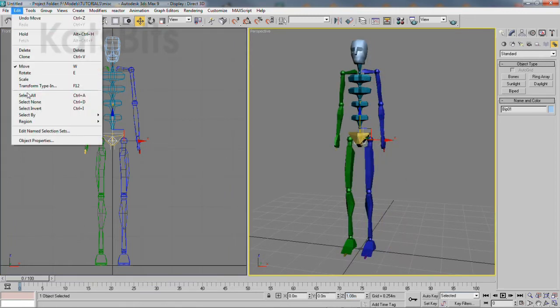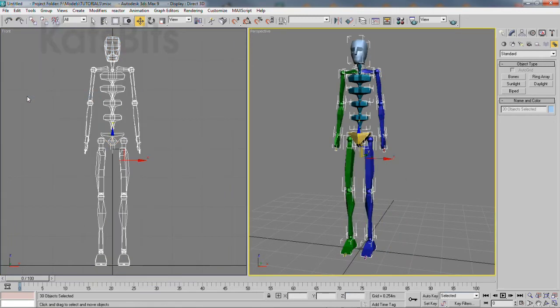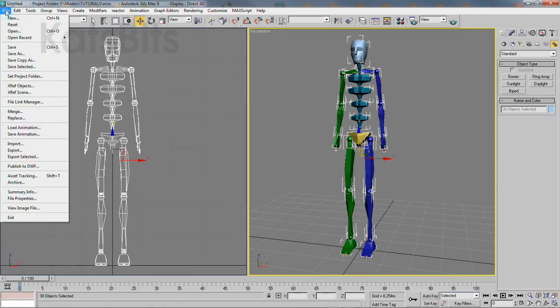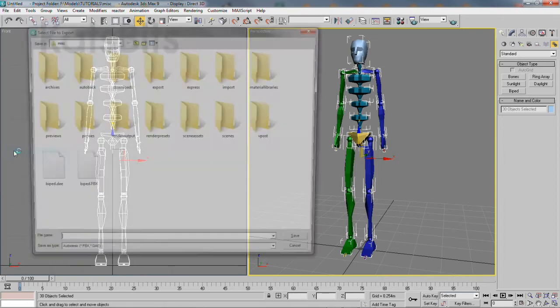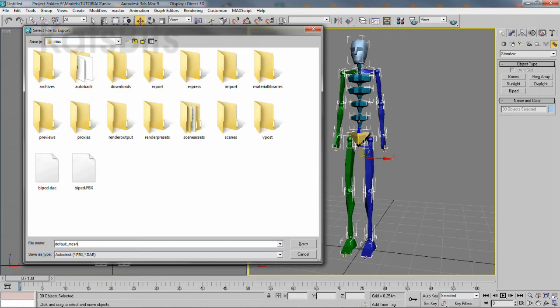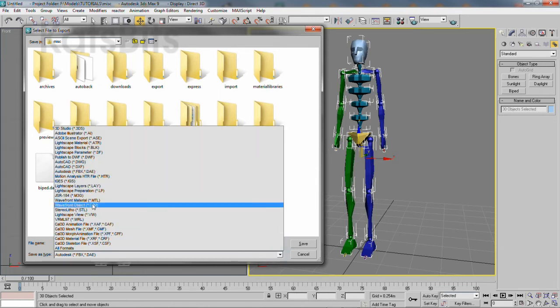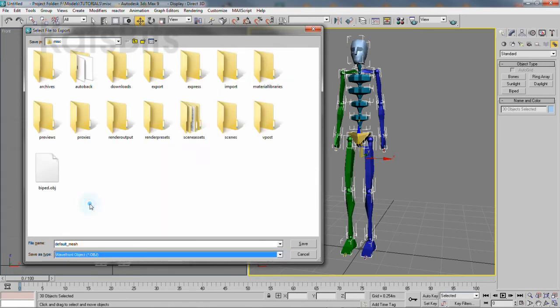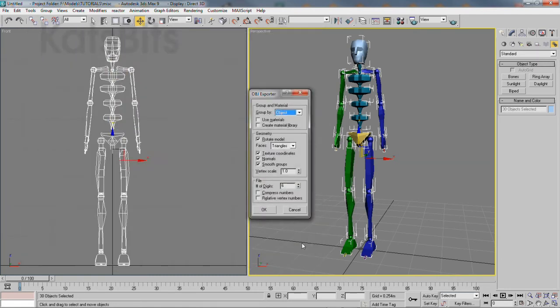Select all the items to be exported. Then from the file menu, export any meshes as a suitable format, for example, object. Click save. The export object properties box will then appear. Change the settings as needed.